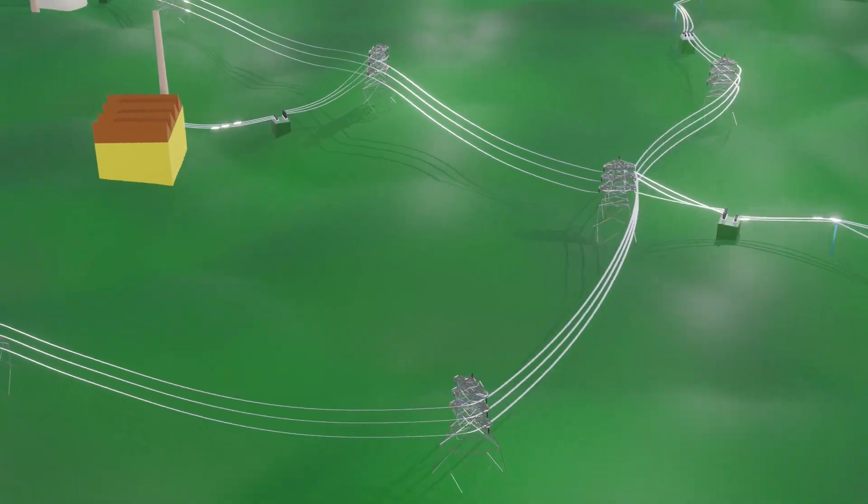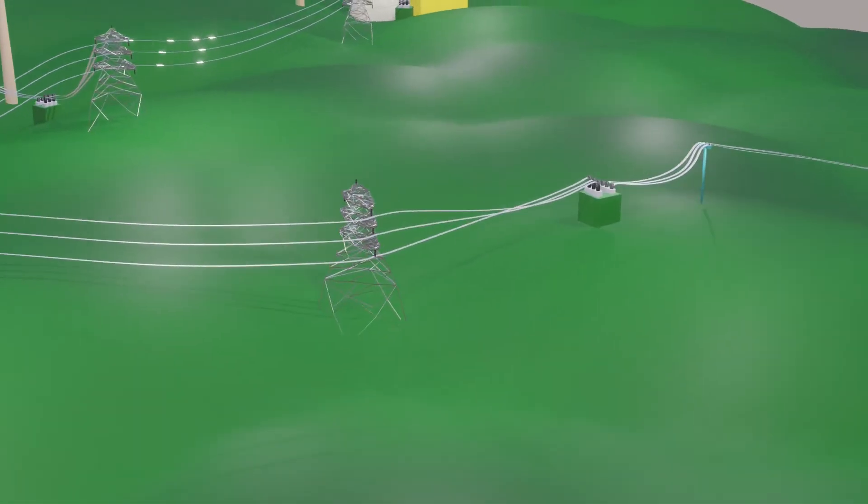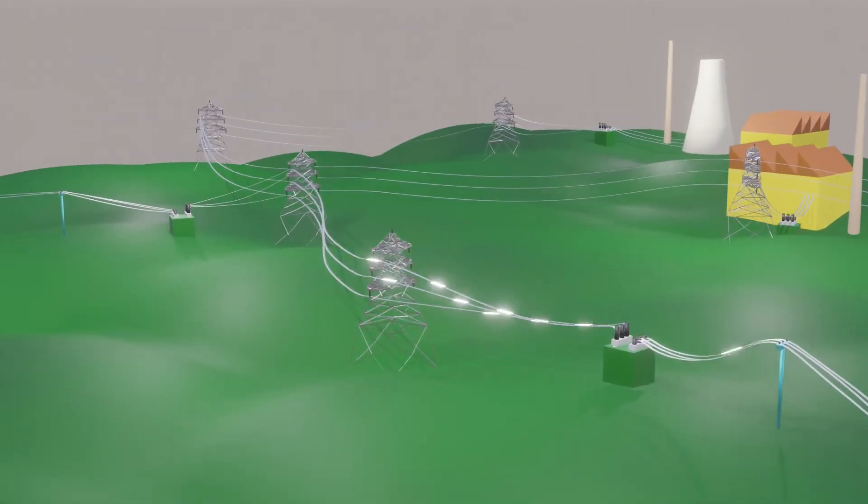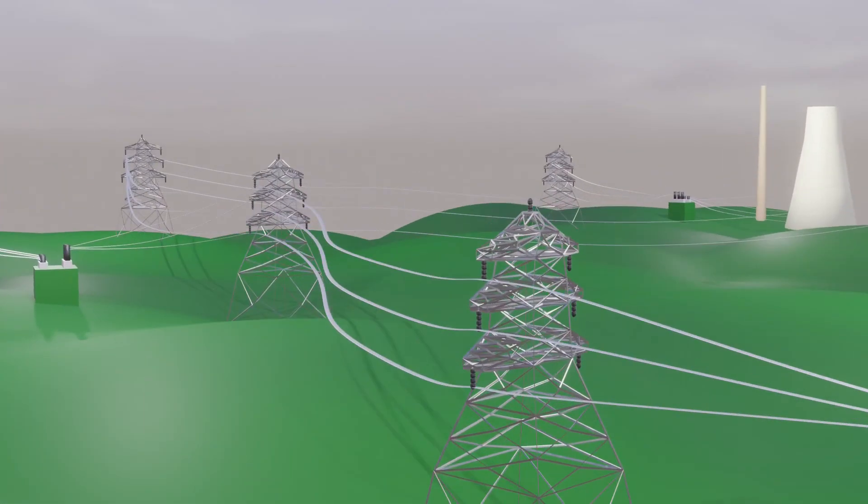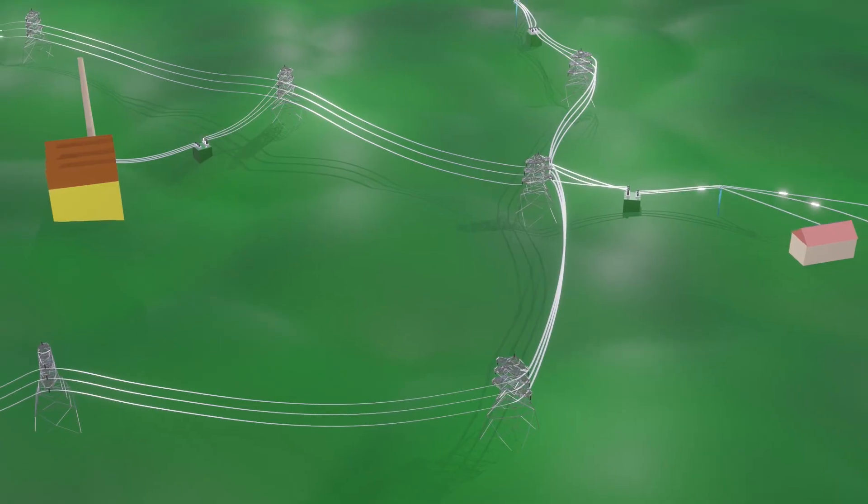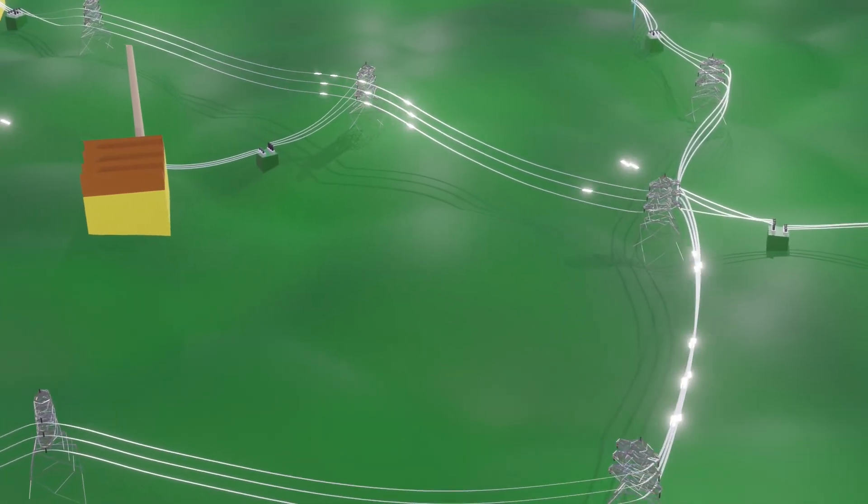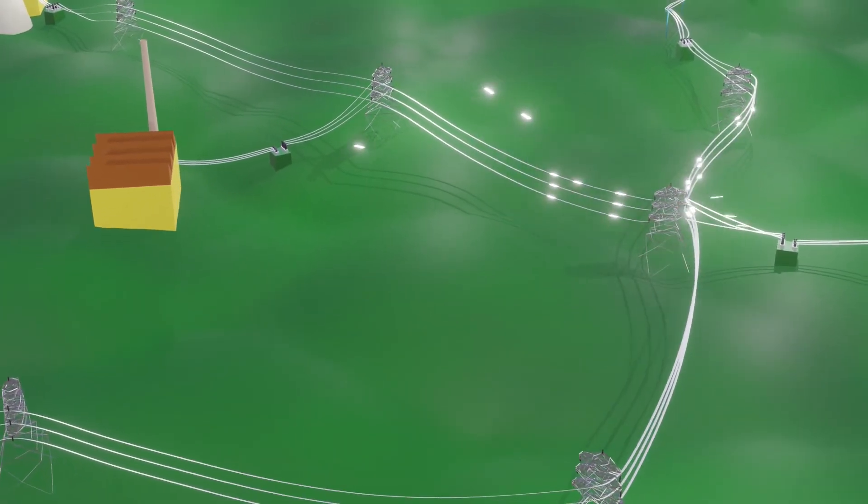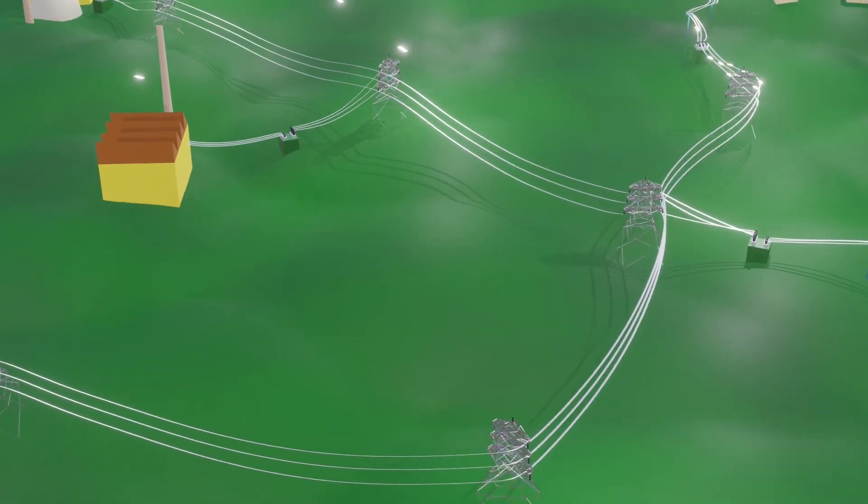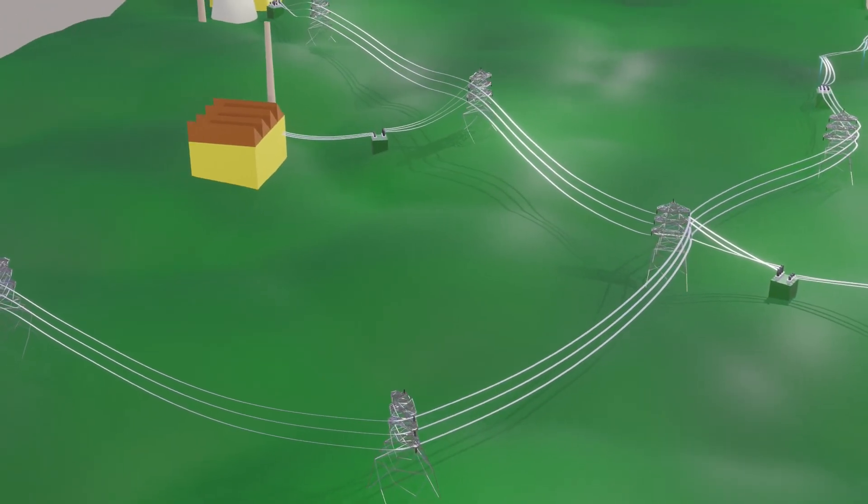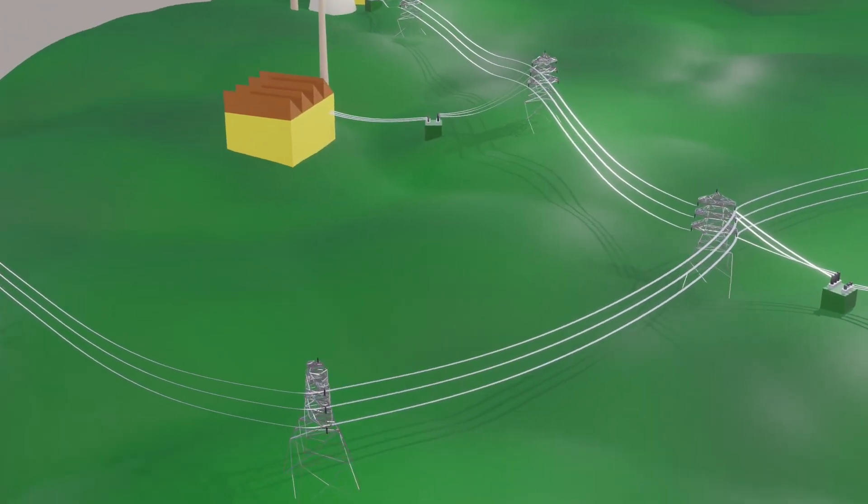Hence with such an advanced and efficient smart grid power interruptions can be brought down to zero, this can be the future of electric power systems, we know that achieving such a high level of automated energy management is very hard but not impossible.